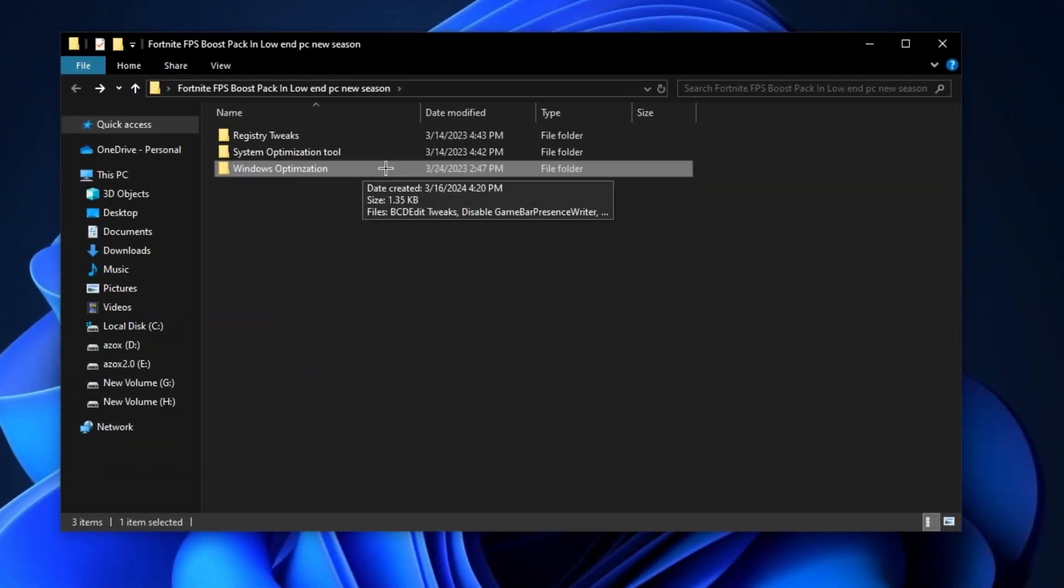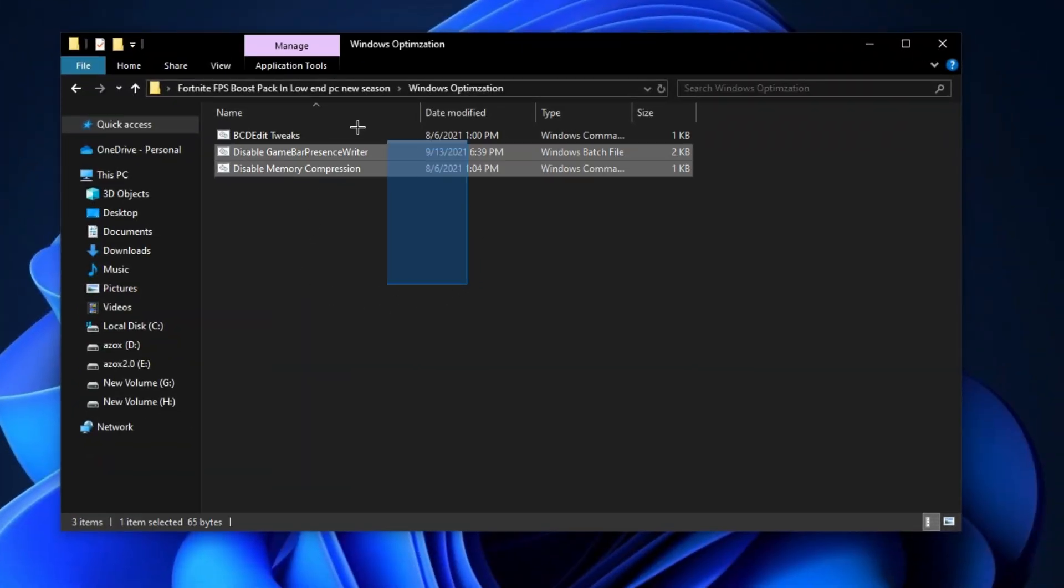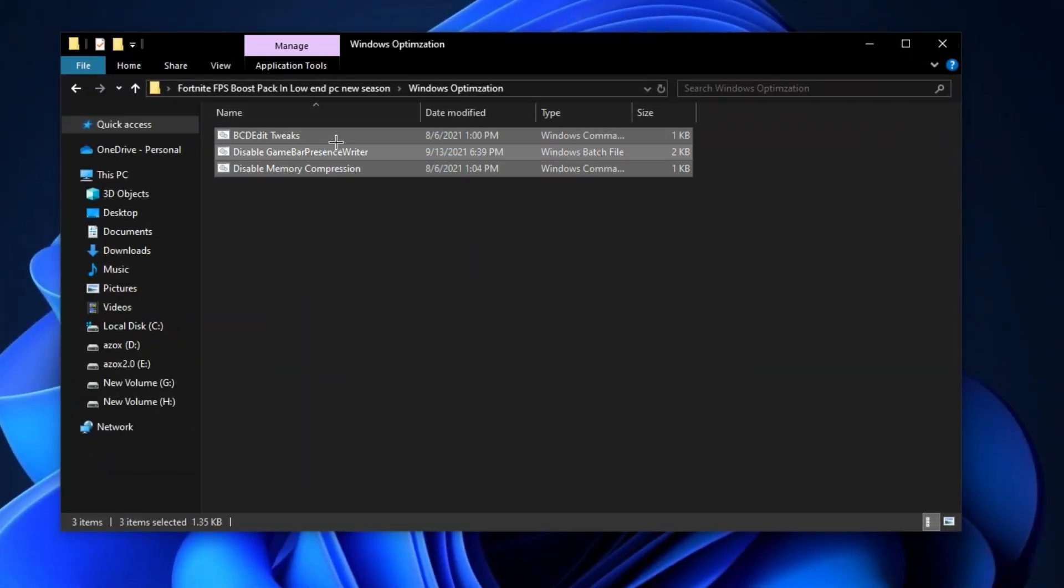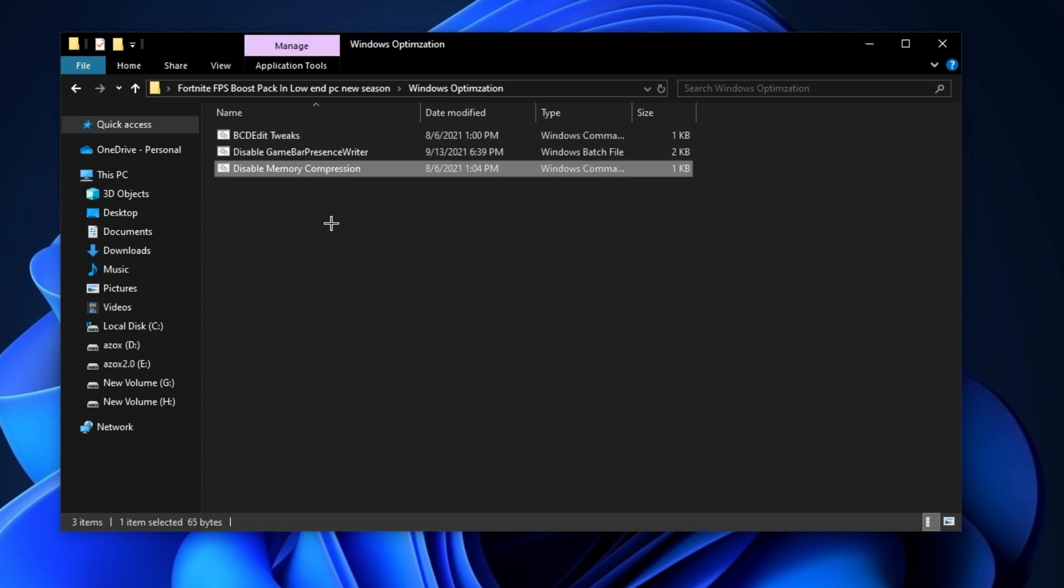Now open up this windows optimization folder and run all these batch files as admin and helps you to optimize your windows for gaming.